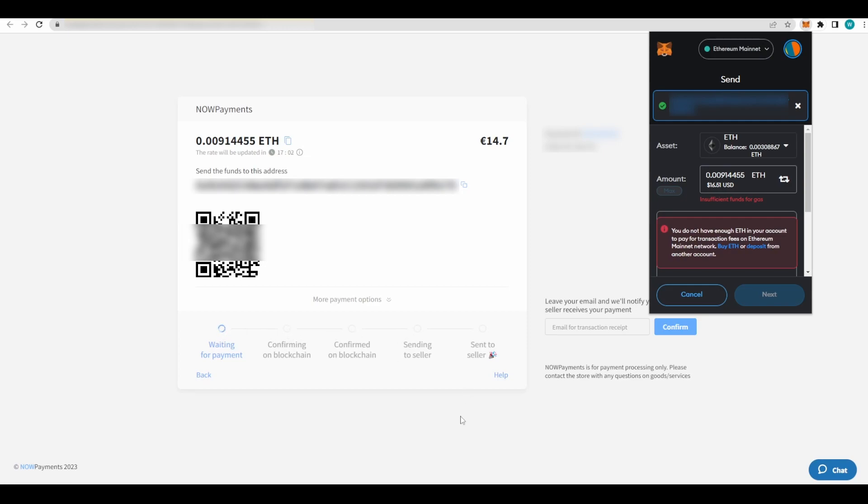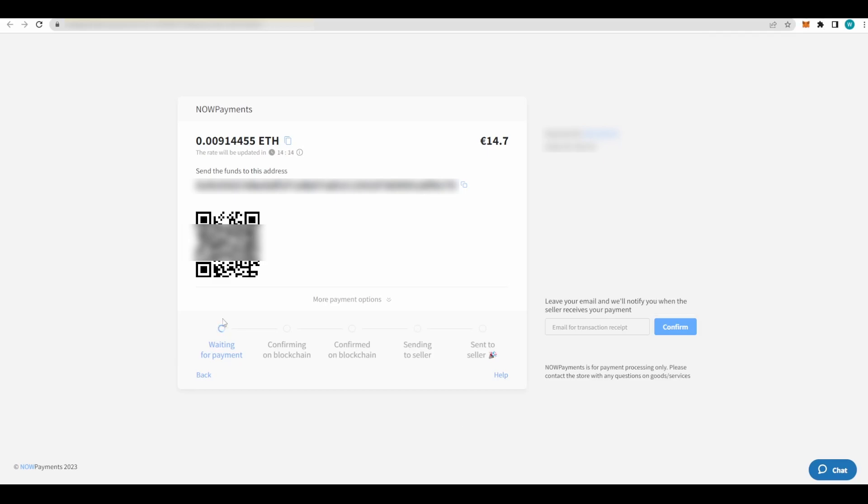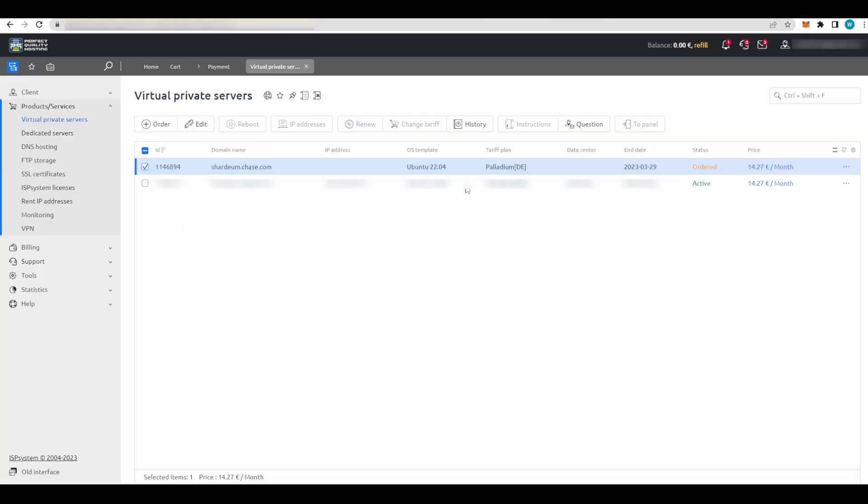After all these steps are completed, go back to your order page. You will see your order show up here and it will say the status of the order is probably pending or something for a few minutes. Wait for it to be active like this one is, and then you are going to be ready.